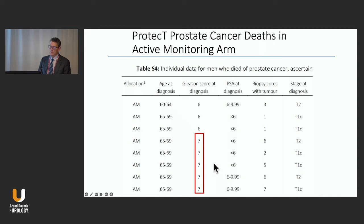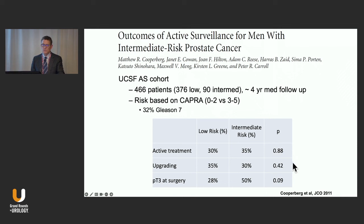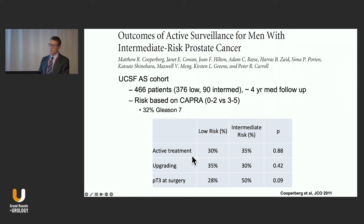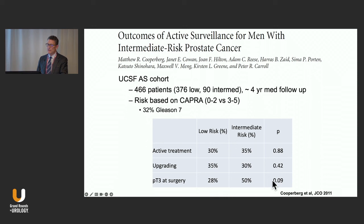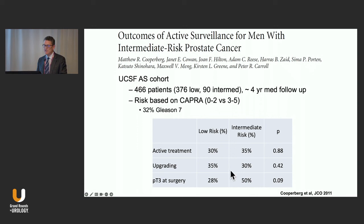Looking at active surveillance in an intermediate risk cohort from UCSF — many patients, some of whom I likely cared for — when we examined active treatment upgrading and pT3 at surgery, upgrading was not significantly different. There is less range for upgrading when starting with grade group 2 versus grade group 1. But pT3 at surgery for progressors is notable. About 50% of patients who begin on active surveillance for favorable intermediate risk disease will be treated within five years, with pathologic T3 in 50%. The strategy of active surveillance is to avoid overtreatment, but for many intermediate risk patients we may be treating too late, and they will not have the optimal outcome they would have had with earlier intervention.